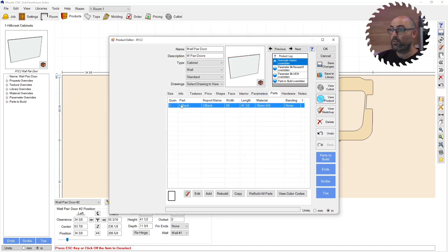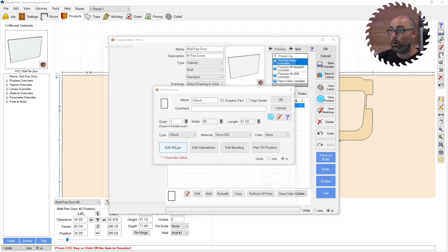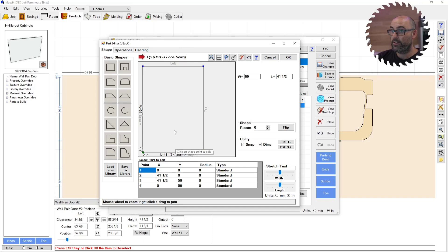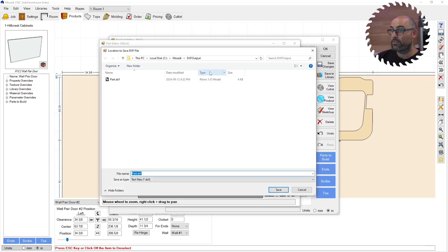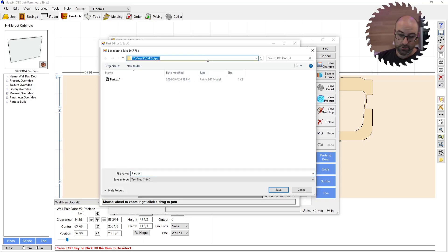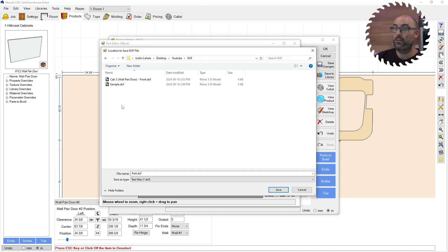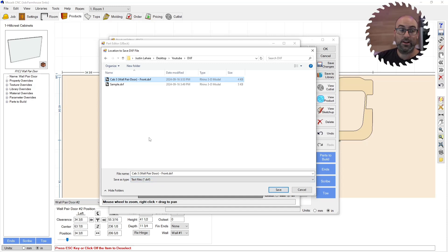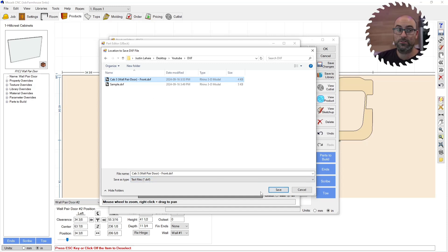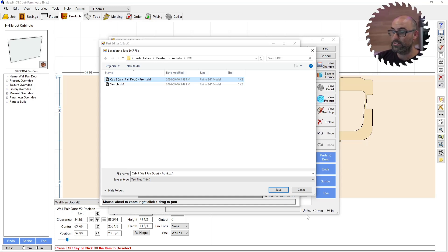You have to go to the parts tab, open up the shape editor, DXF out, find your folder you want to put it in, and then save it right there. So the reason that it only works here is because we're trying to get the same layers that the part editor reads.